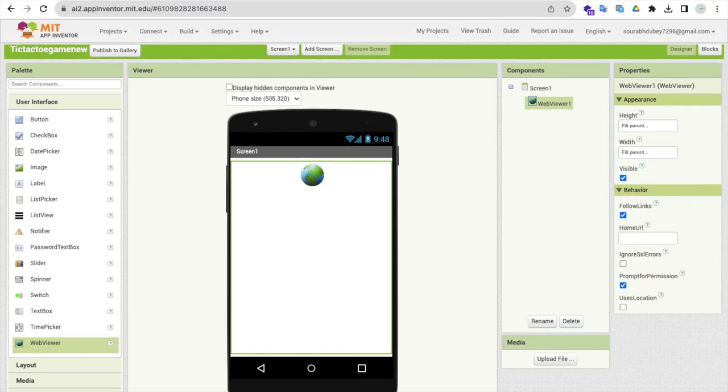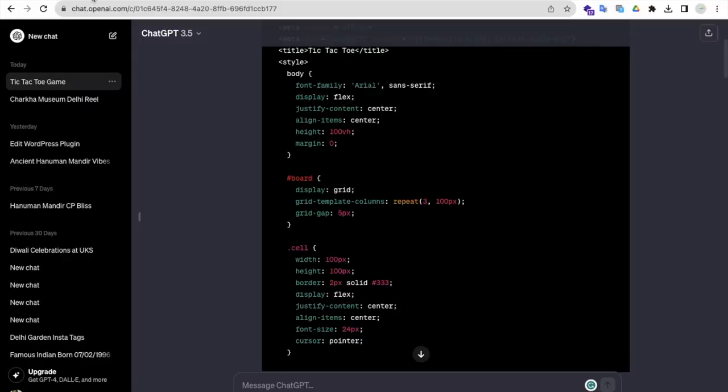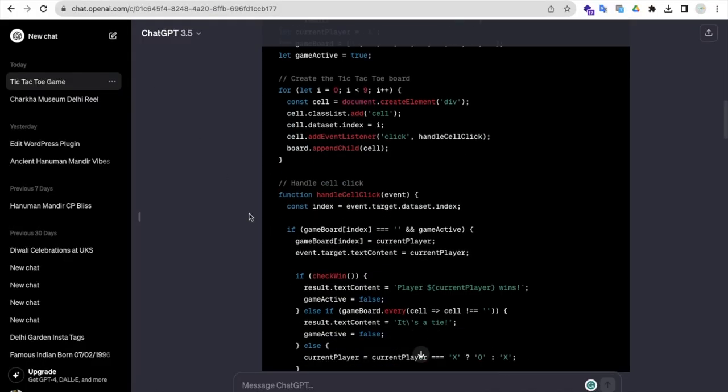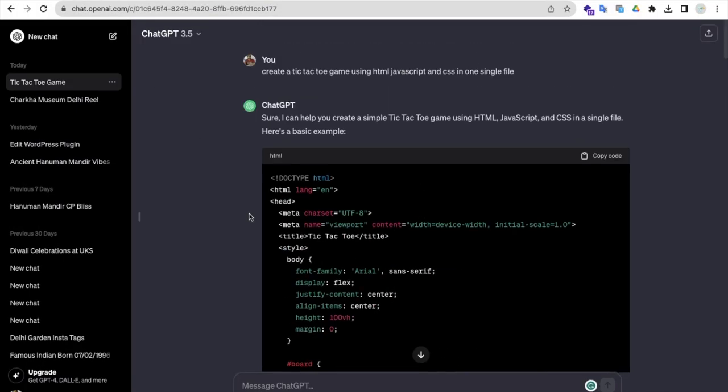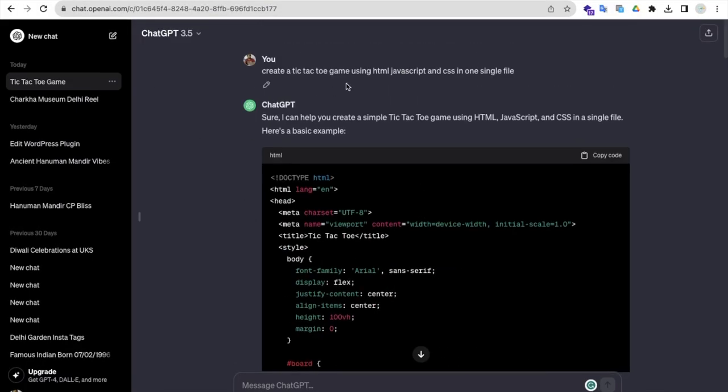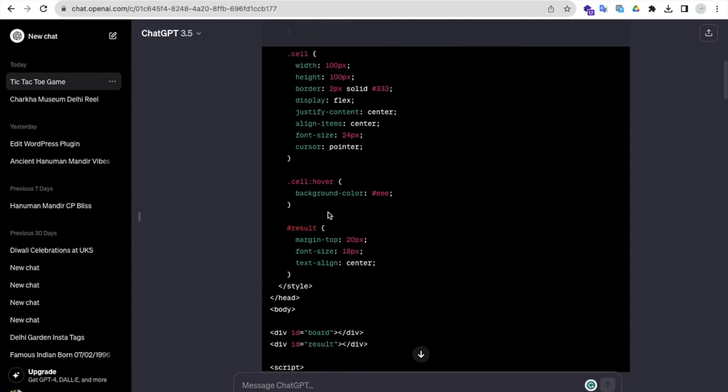Now I'm going to use ChatGPT. Open a new tab and use ChatGPT. You need to type here: create a Tic-Tac-Toe game using HTML, JavaScript, and CSS in one single file. Once you write this, you will find that code like this.